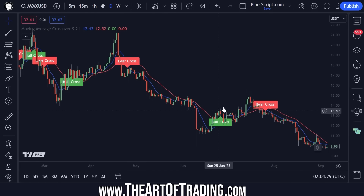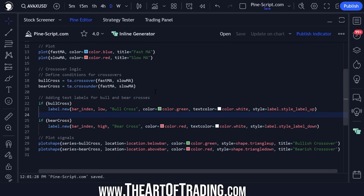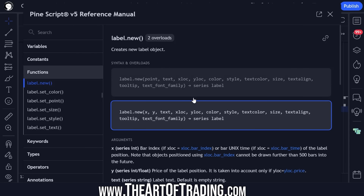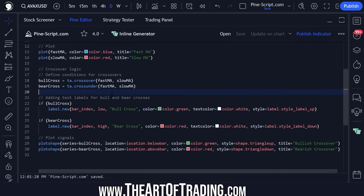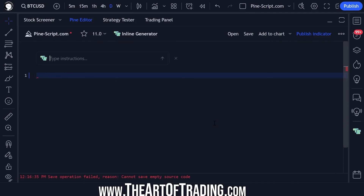Obviously I could have written this out myself, but when it comes to things like labels I'll often forget what the order of the parameters are. I often have to click the reference manual and read through to find what I need. With this new tool I can just highlight some code and say 'improve it' and tell it how I want it to go about doing that.